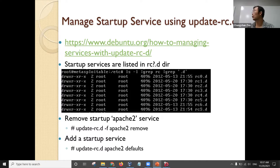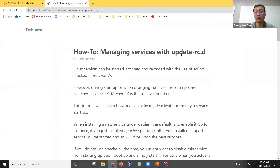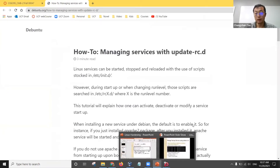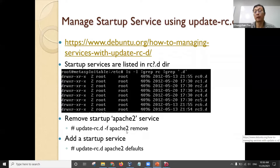In Linux, you can manage your startup programs — you can select which server program you want to run when the system boots up. In Windows, you can also do that in the control panel. In Linux, all these startups are configured through the startup service management system. You can update the startup list. For example, you can run update-rc.d, and if you don't want to run a web server from start, you can do this. Apache2 is the web server program in Metasploitable Linux — you can use the remove tool to remove it from the startup service.